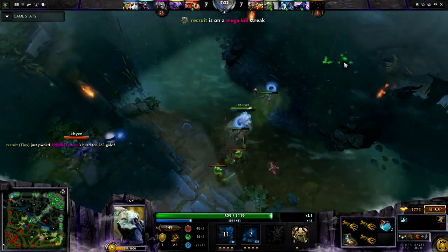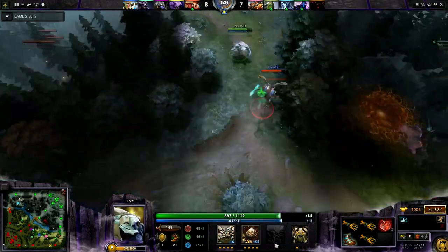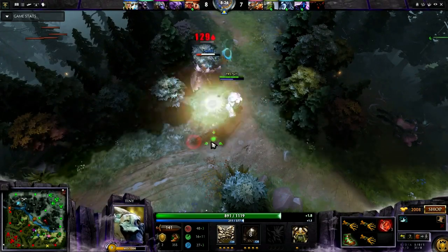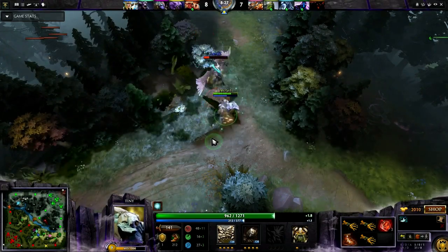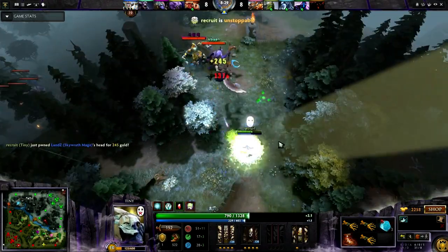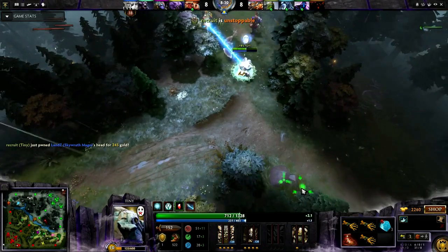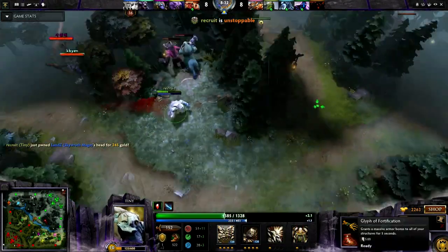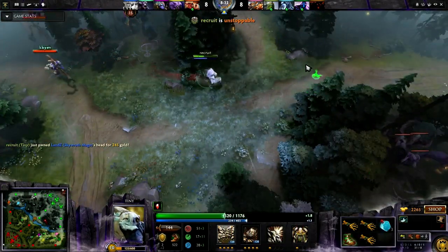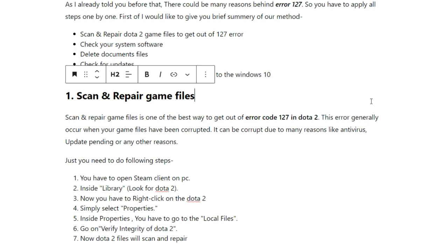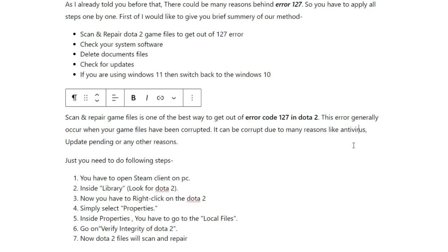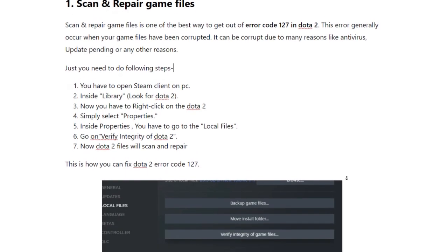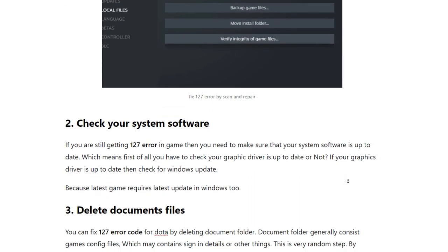If you are still having the same problem, then you have to check that your system software is up to date — which could be your Windows or your graphics driver. Make sure that both things are up to date. For each step in detail, you can visit my official website — the link is in the description or pinned comment.